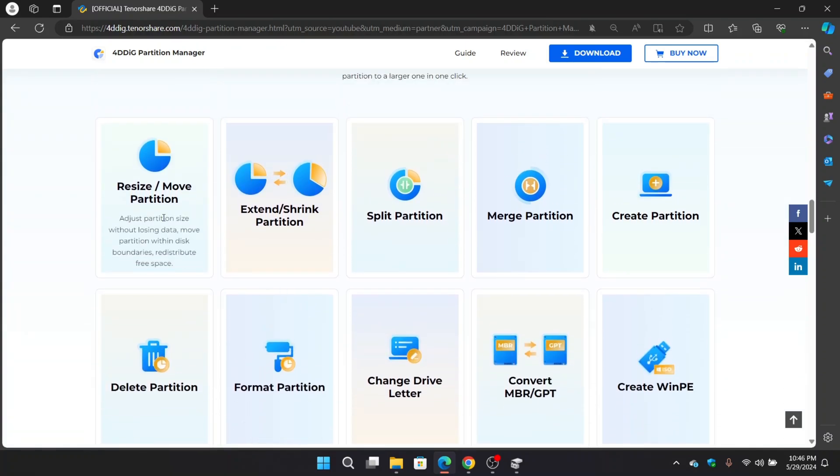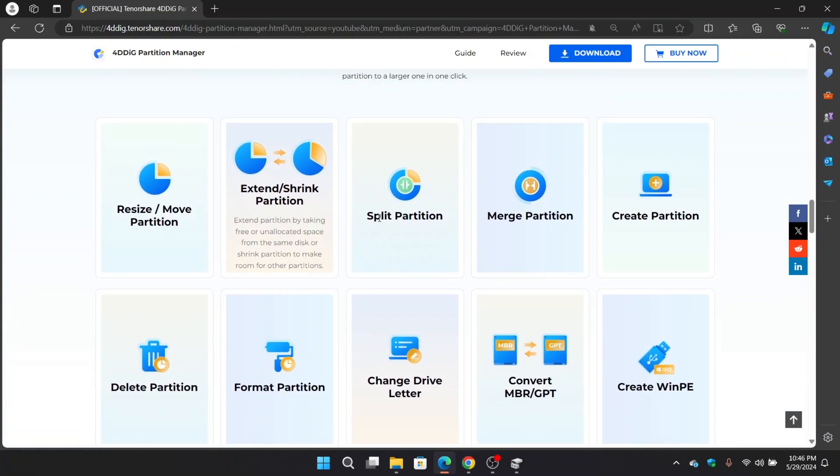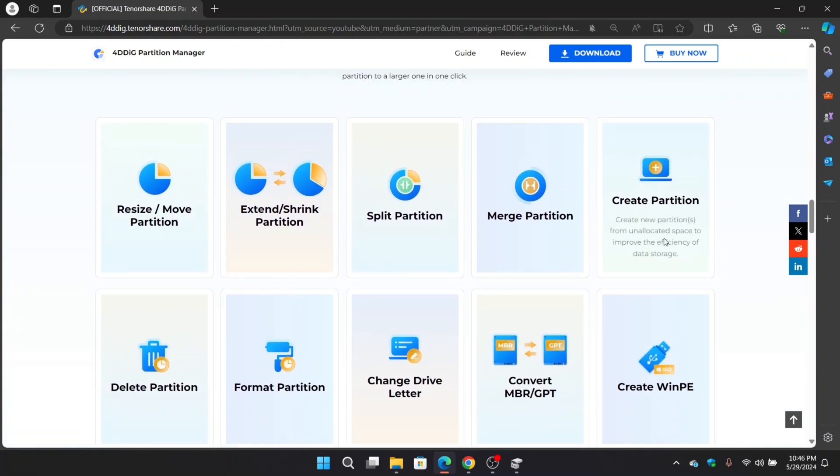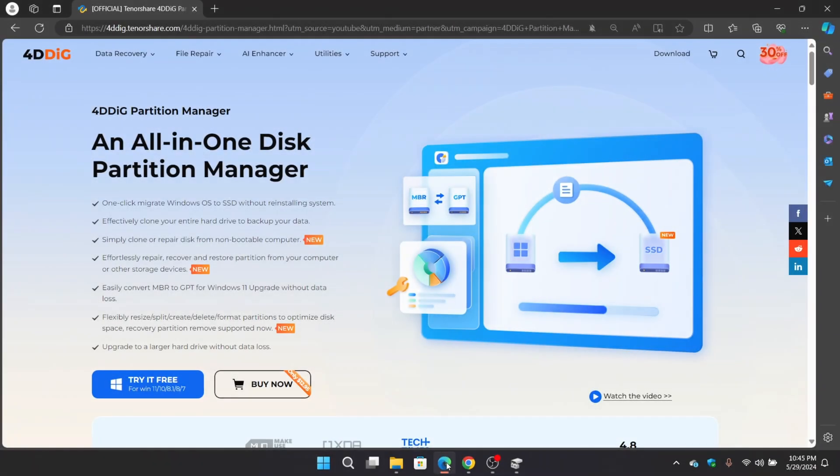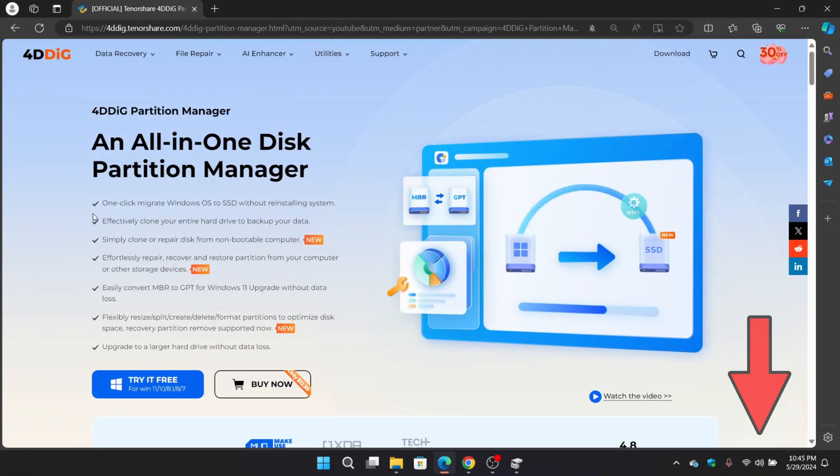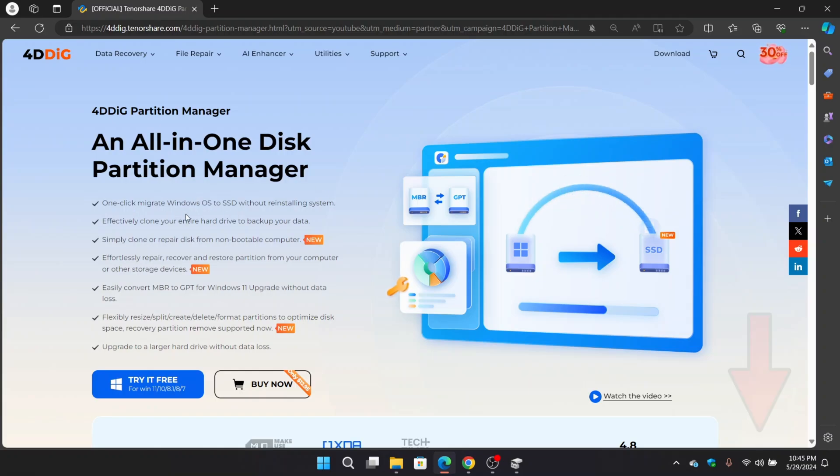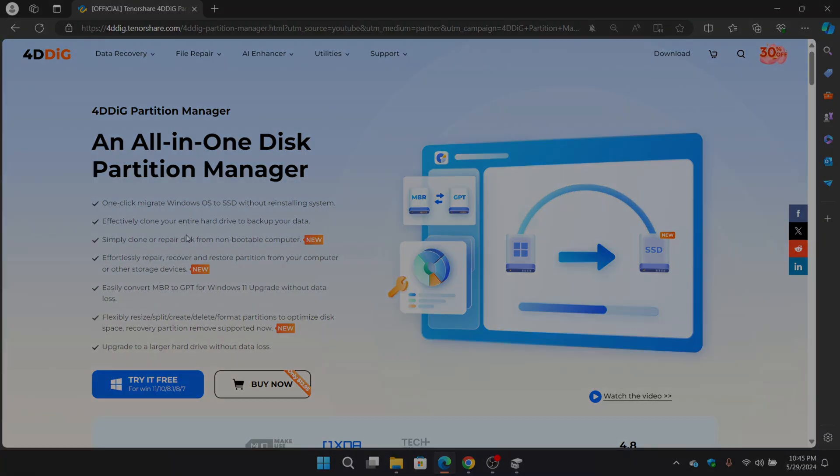Hopefully, you can fix the system disk full issue. So, for cloning, migration, optimization, and managing disk partitions, we strongly recommend to use 4DDiG Partition Manager. That's it for today's video guys. Also subscribe to our channel for more useful tips. See you next time!